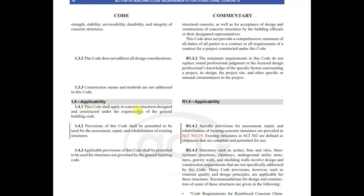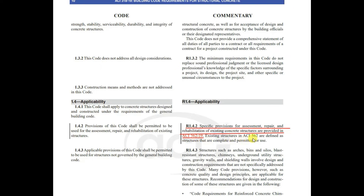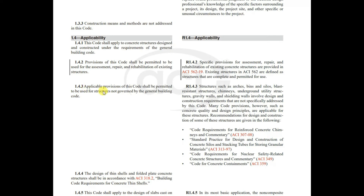Regarding applicability, this code shall apply to concrete structures designed and constructed under the requirements of a general building code. The provisions of this code shall also be permitted to be used for the assessment, repair, and rehabilitation of existing structures. The commentary notes that specific provisions for assessment, repair, and rehabilitation of existing concrete structures are provided in ACI 562-19, where existing structures are defined as structures that are complete and permitted for use.